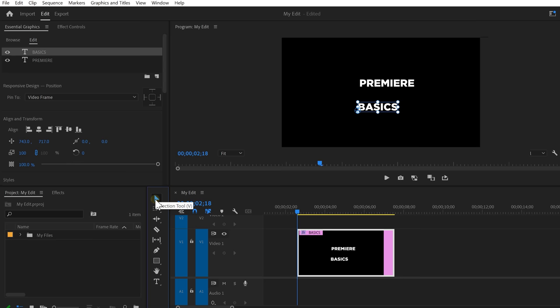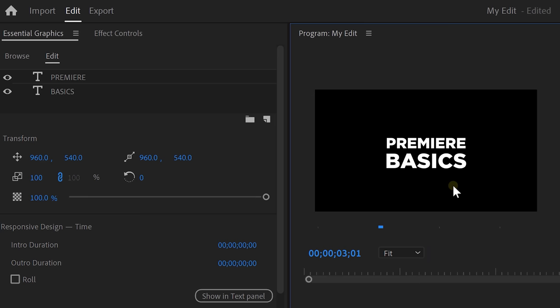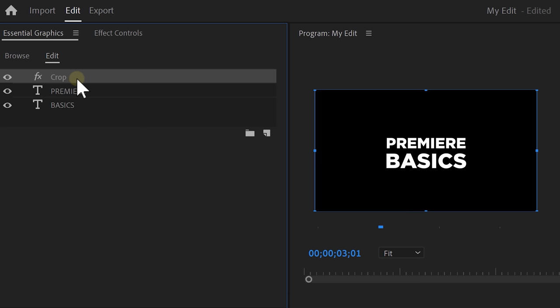With the selection tool, select the text layer you want to edit. Then rescale and reposition them to your liking. Now, let's start animating. I want the text to come in from the middle. So to do that, go to the effects library and find the crop effect. Drag it on top of the Premiere layer. This means the crop effect will work on every layer below it.